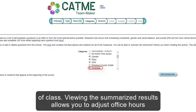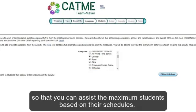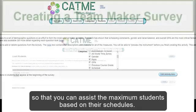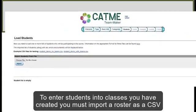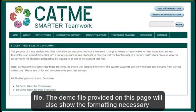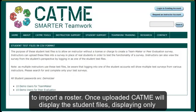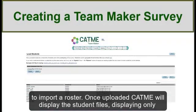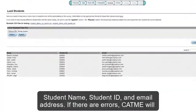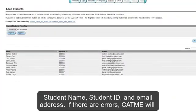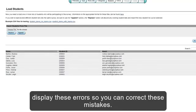The schedule question is to determine when students might be available to meet outside of class. Viewing the summarized results allows you to adjust office hours so that you can assist the maximum number of students based on their schedules. To enter students into classes you have created, you must import a roster as a CSV file. The demo file provided on this page will also show the formatting necessary to import a roster. Once uploaded, CATME will display the student files, showing only student name, student ID, and email address. If there are errors, CATME will display these errors so you can correct them.